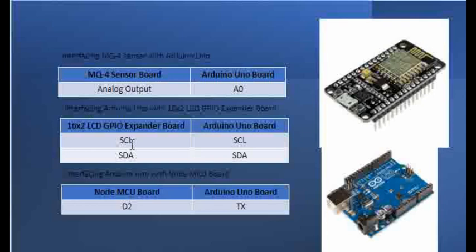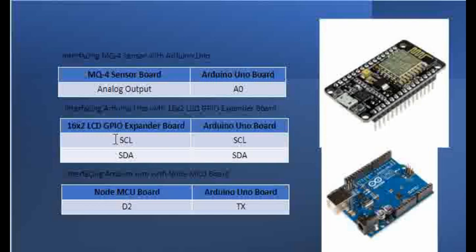We also have GPIO expander board, which is interfaced to a 16-cross-2 LCD. The I2C lines, SDL and SCA lines of that particular GPIO expander are connected to the SDA/SCL pins of the Arduino board. That's how the connection is made.